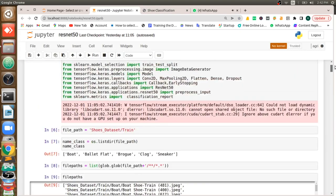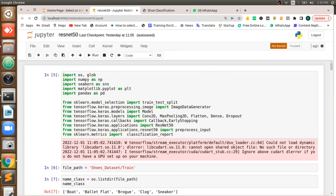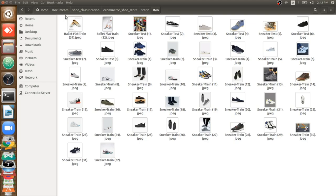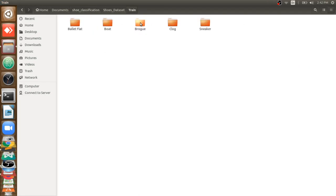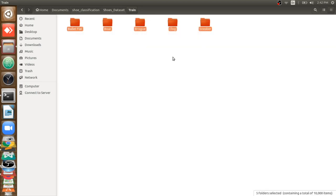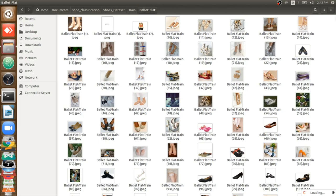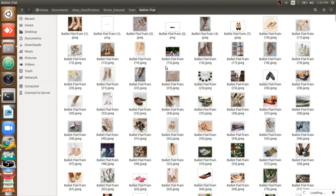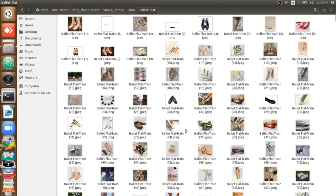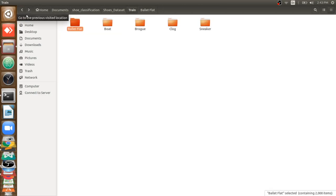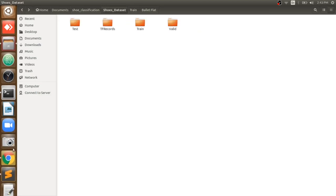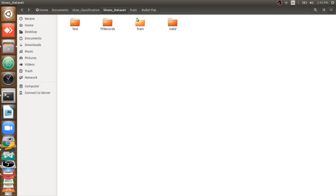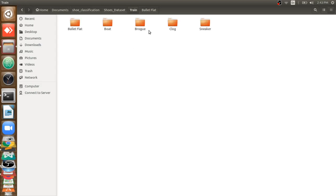First, we'll understand what dataset I'm using in my project. I'm using the dataset of shoes from Amazon where in each class, each type of shoe, there are so many images. We'll check how many images are in each class using code. This is our dataset - in the train folder we have five classes: ballet flat, boat, brogue, cloak, and sneaker.